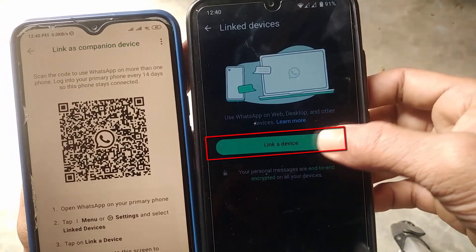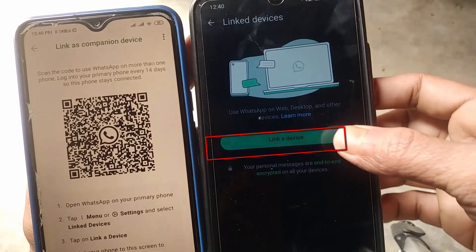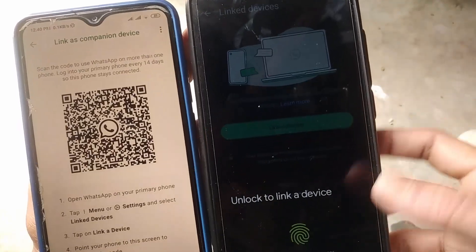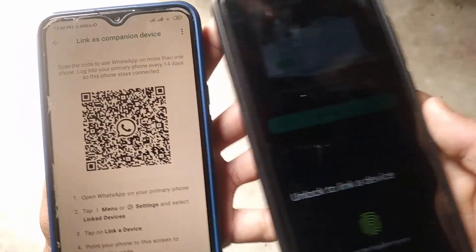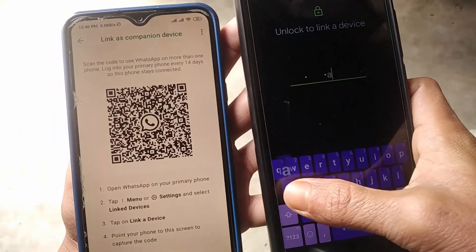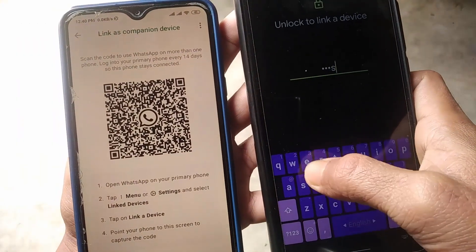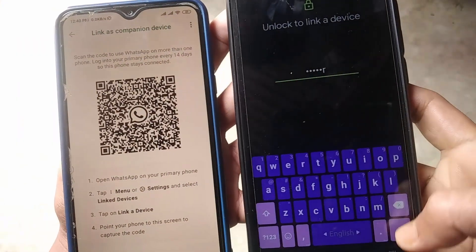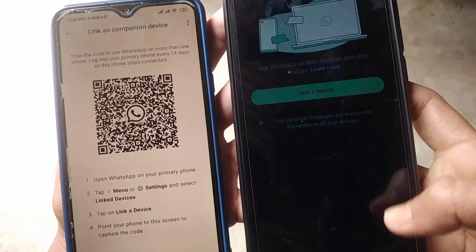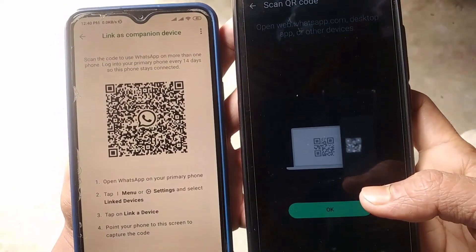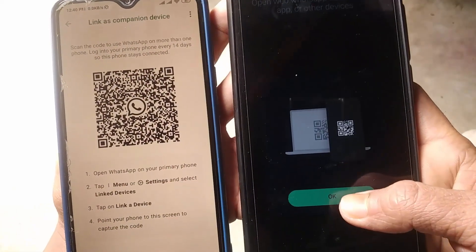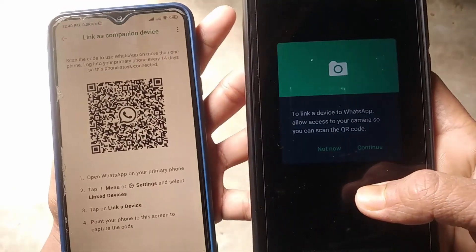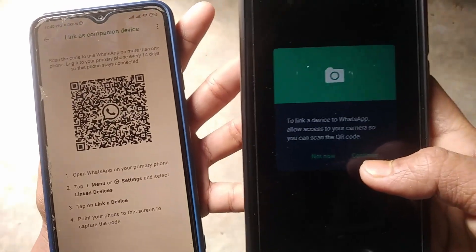After that, click on Linked Devices, then click on Link a Device. You will need to enter your phone password here — go ahead and type it in, then tap OK.